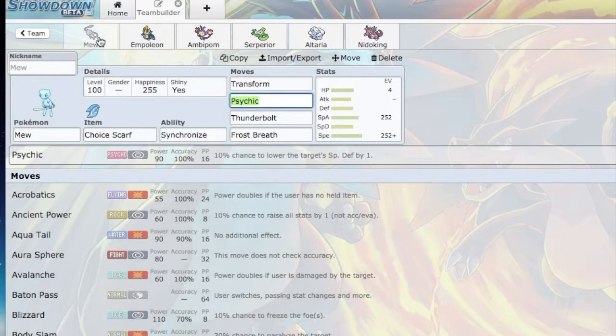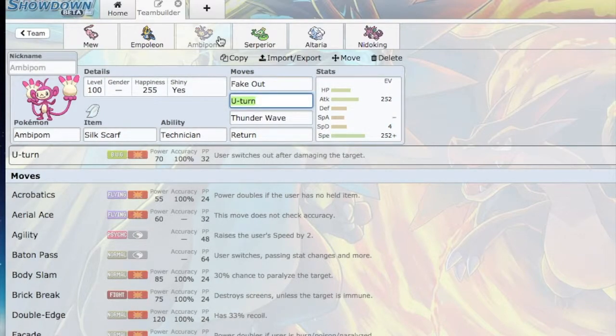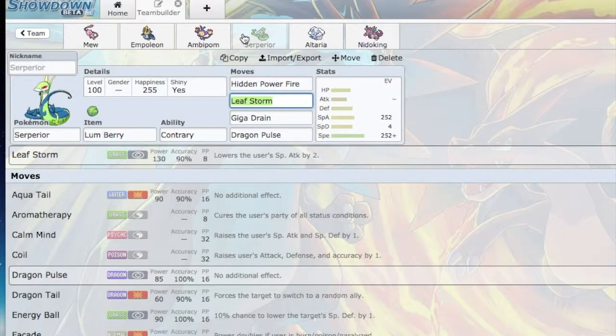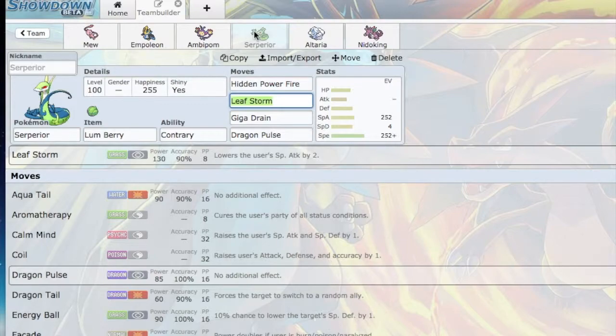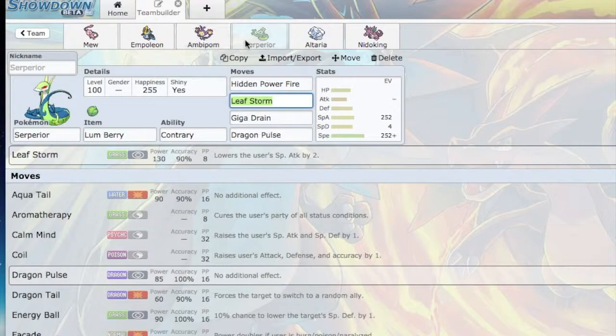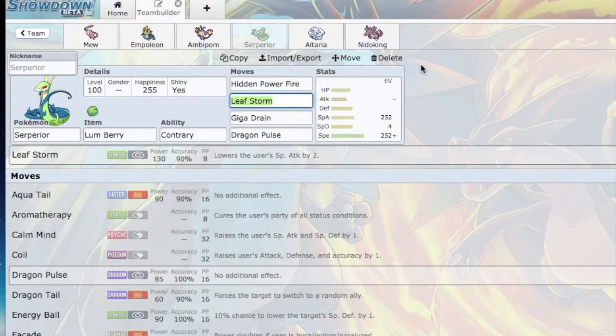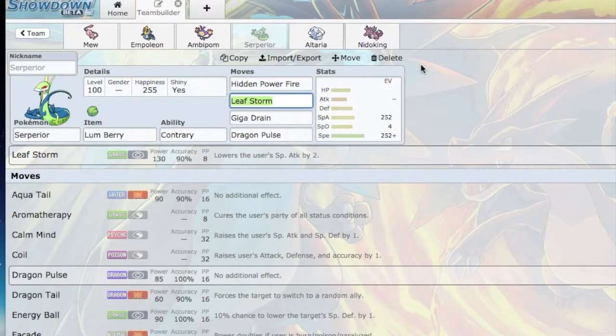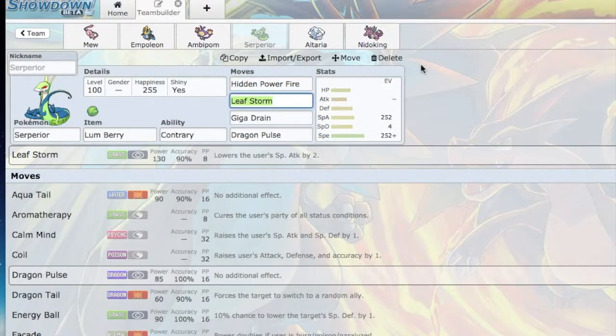Choice Scarf Transform, Silk Scarf Ambipom, Hidden Power Fire Serperior - these really get shut down by Heatran. Heatran really takes care of half of my team: Ambipom, Serperior, Altaria. But aside from that, let me know what you guys think in the comments section down below, and I will see you guys later. Peace.